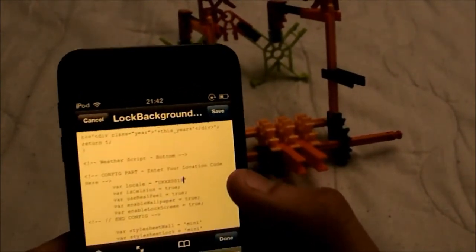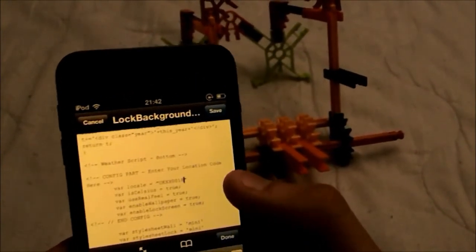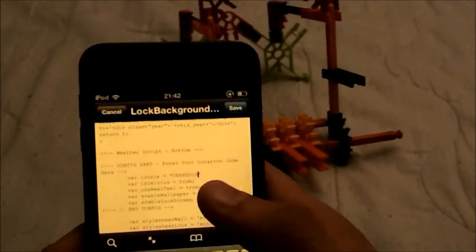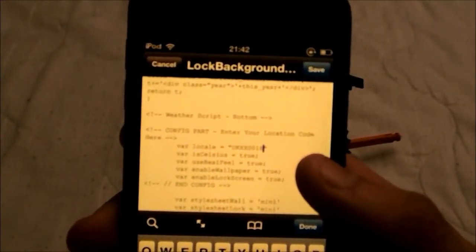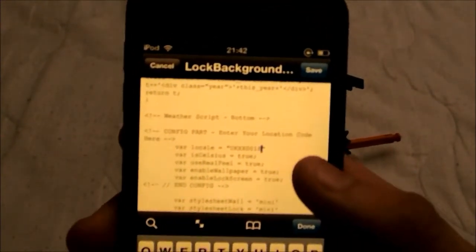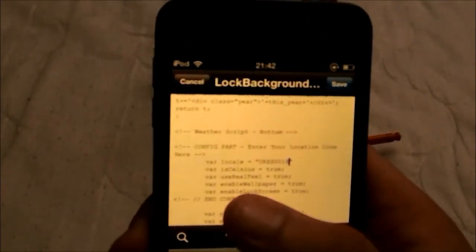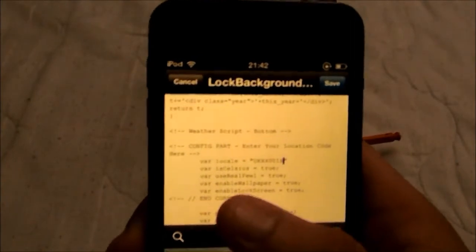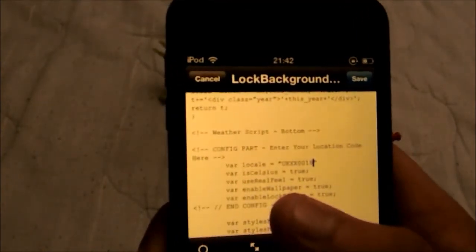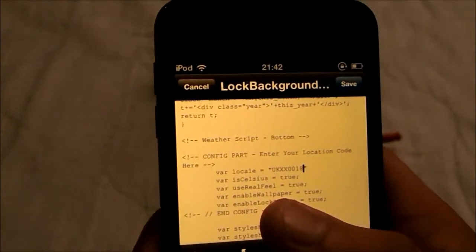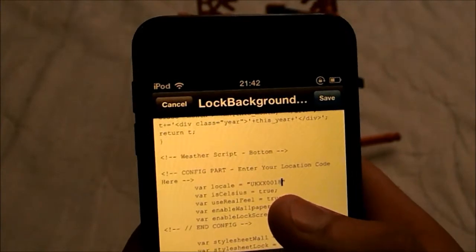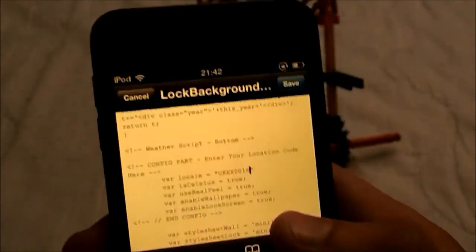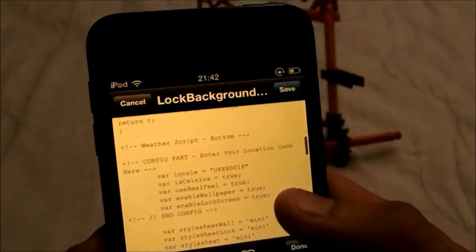And if you would like it in Fahrenheit, where it says 'var is celsius' equals true, you want to change that to false. So then it does go to Fahrenheit.